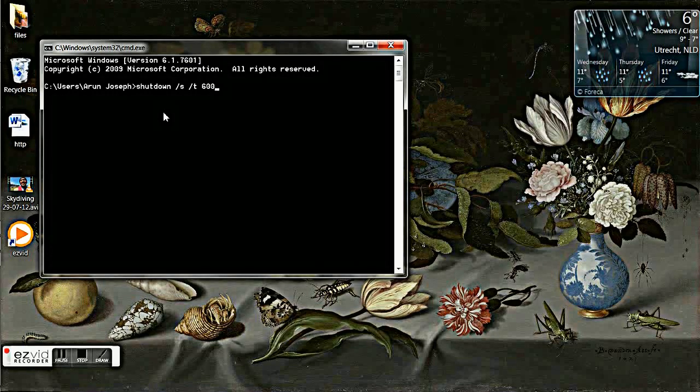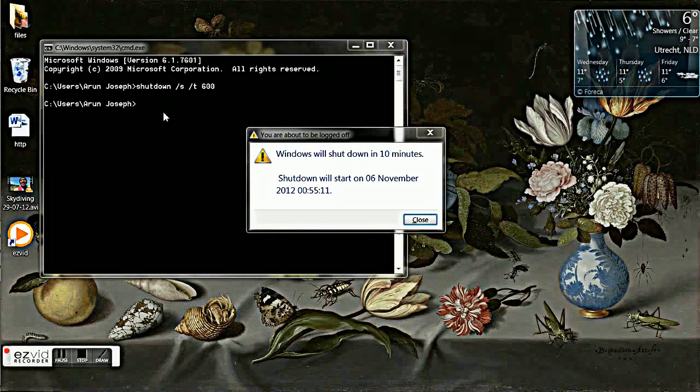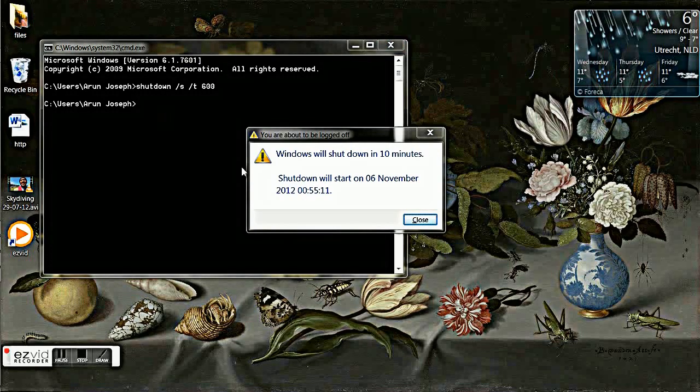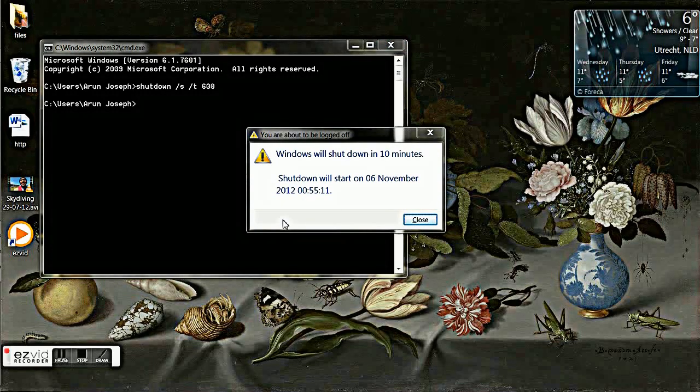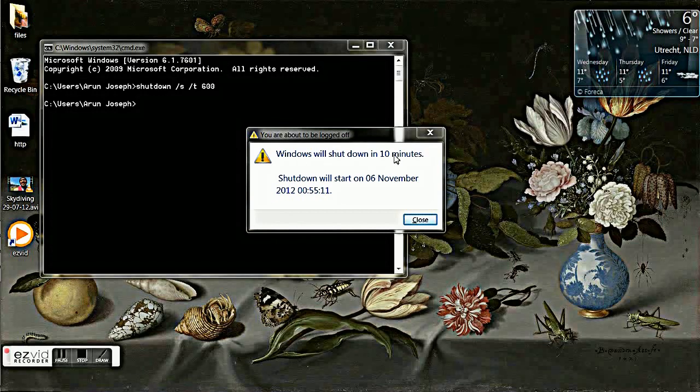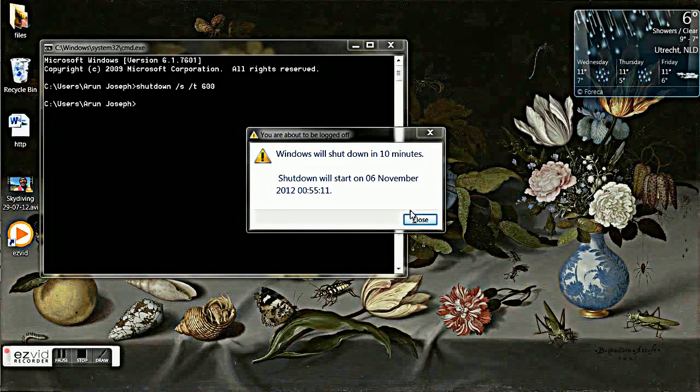All right, now press enter. See, now you can see the notification: Windows will shut down in 10 minutes. It means your shutdown timer is now active.